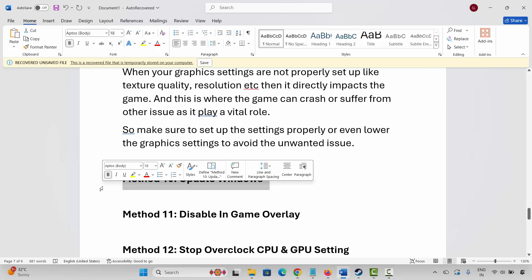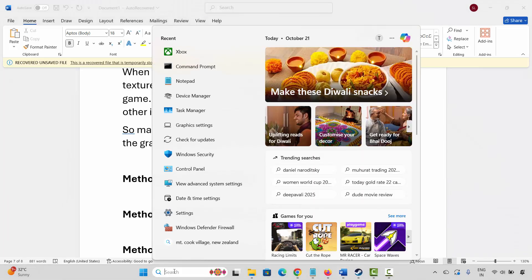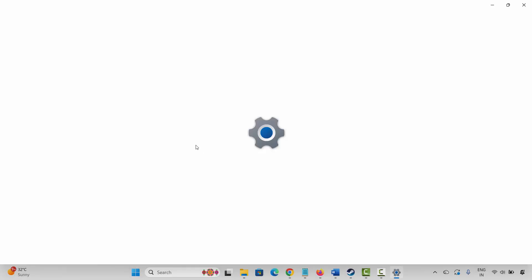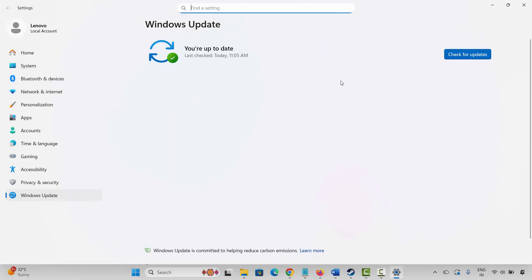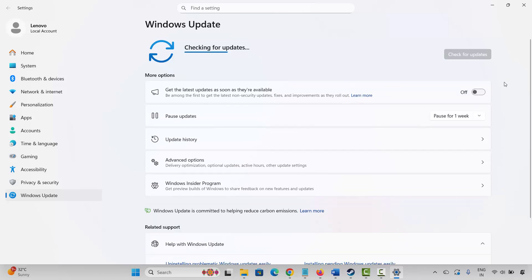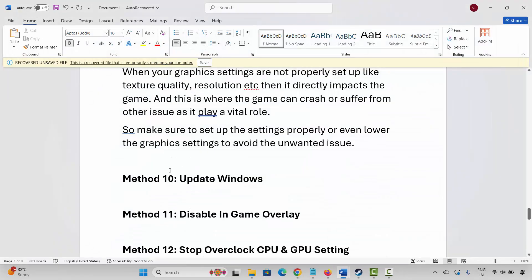The next solution is to update Windows. For that, go to Windows Search and search for Check for Updates. This will take you to the Windows Update page. Click Check for Updates and if any update is available, update Windows to the latest version. After that, try to play the game.